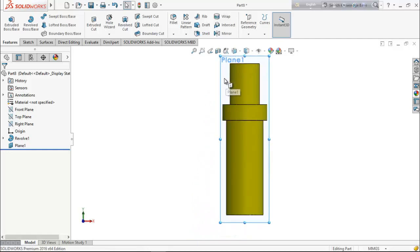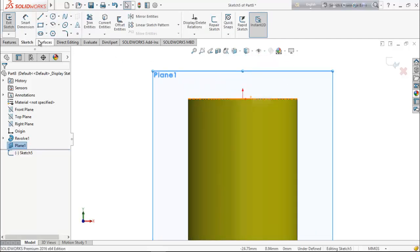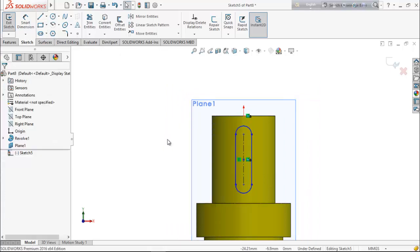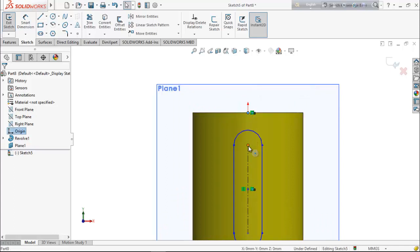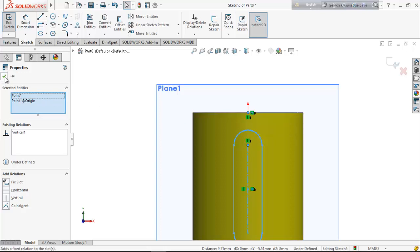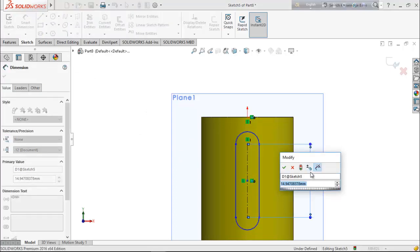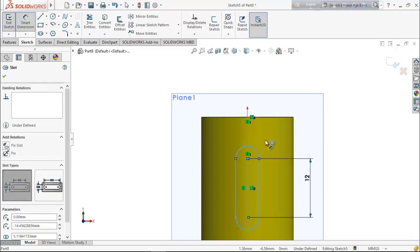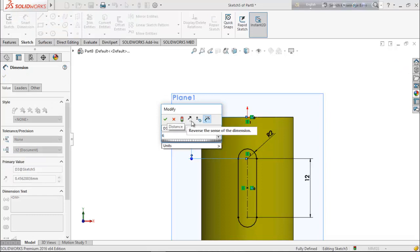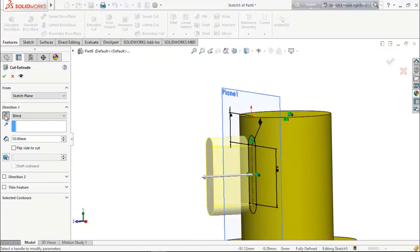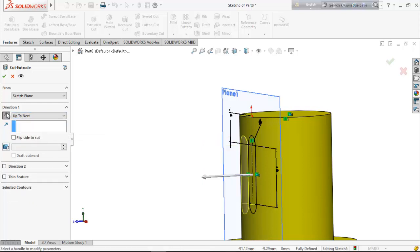Select this plane, make it normal, go for a sketch, and select a straight slot. Draw it here, making sure that the axis point and this point are vertical. Select smart dimension, keep the length 12, radius 2, and the distance from the axis point 6 millimeter. From feature choose extrude cut, reverse direction, and extrude up to next.